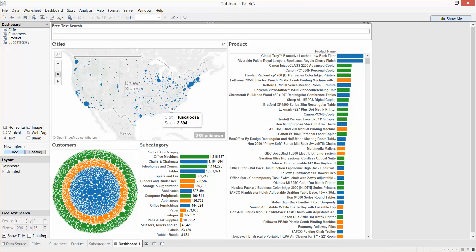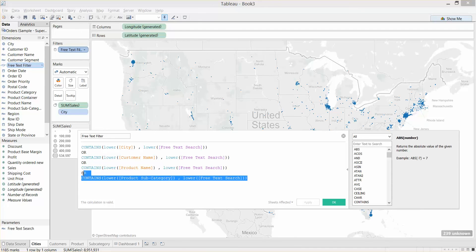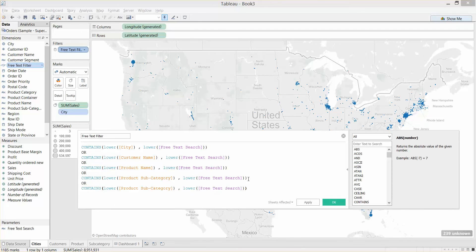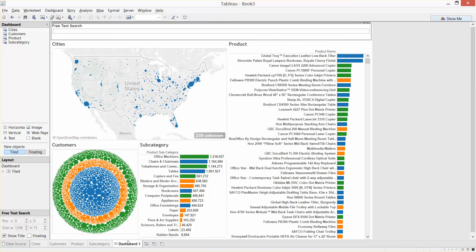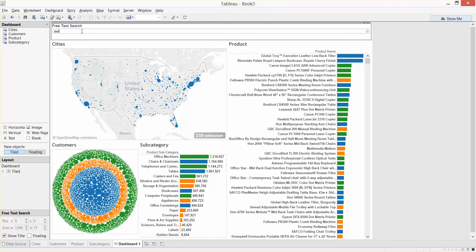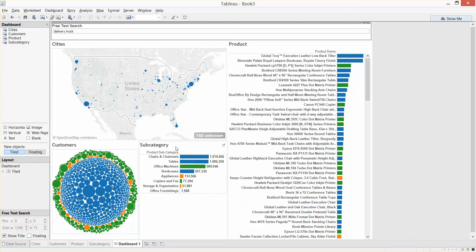The cool thing about this is we can add extra fields which aren't necessarily in any of our visualizations. If I go back into our free text filter formula, right-click and edit, I can copy and paste another line and put in Ship Mode here. Click OK. Now we haven't included a visualization of Ship Mode specifically, but we could type in one of its values — one of which I know is 'delivery truck'. Typing in 'delivery truck' gives us all the products, subcategories, customers, and locations associated with items shipped by delivery truck.